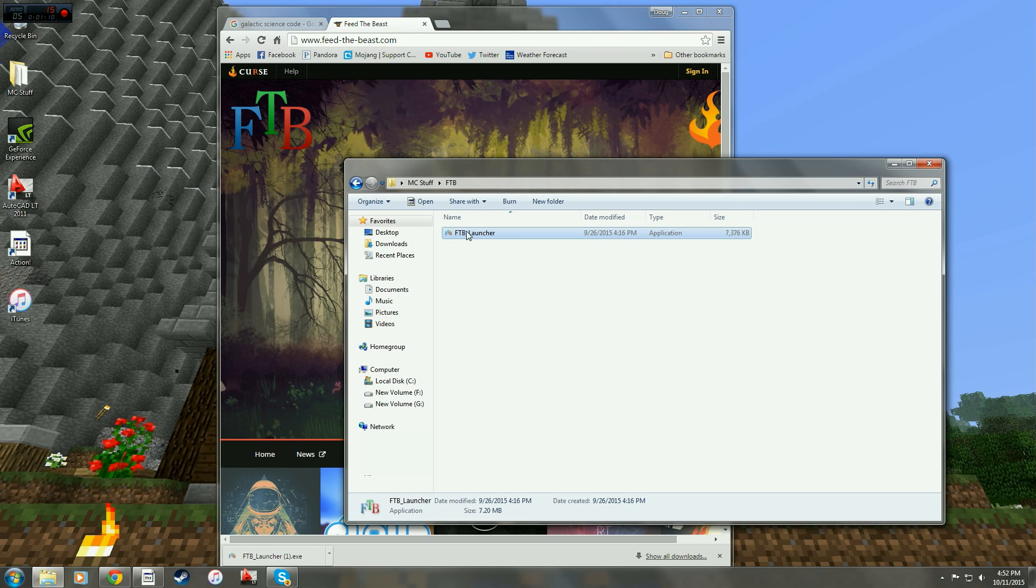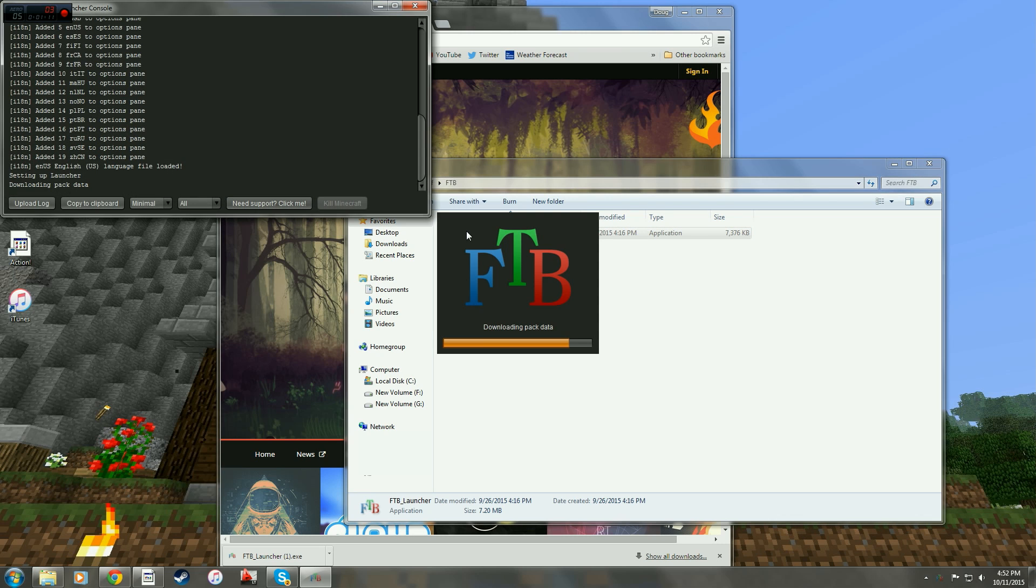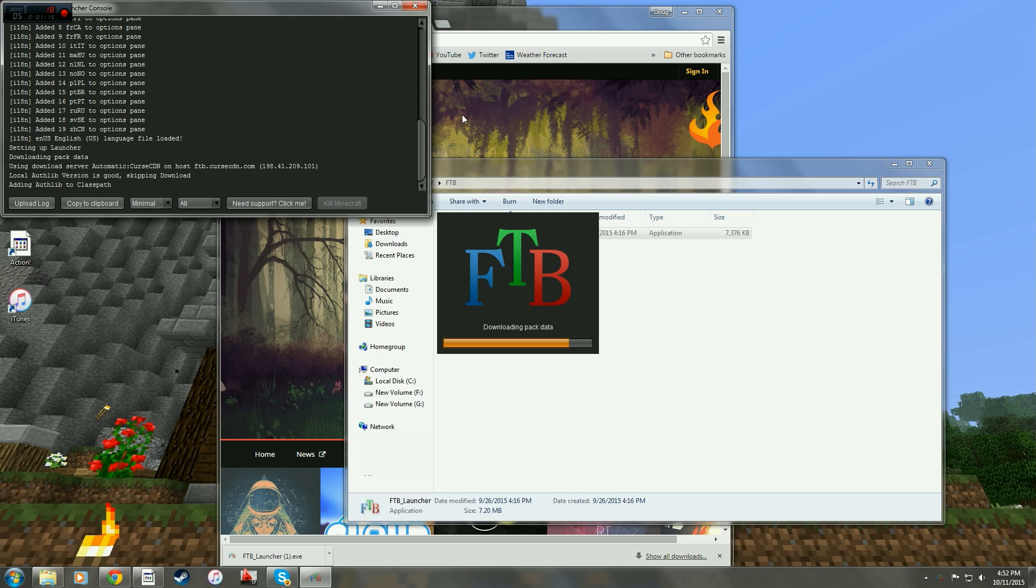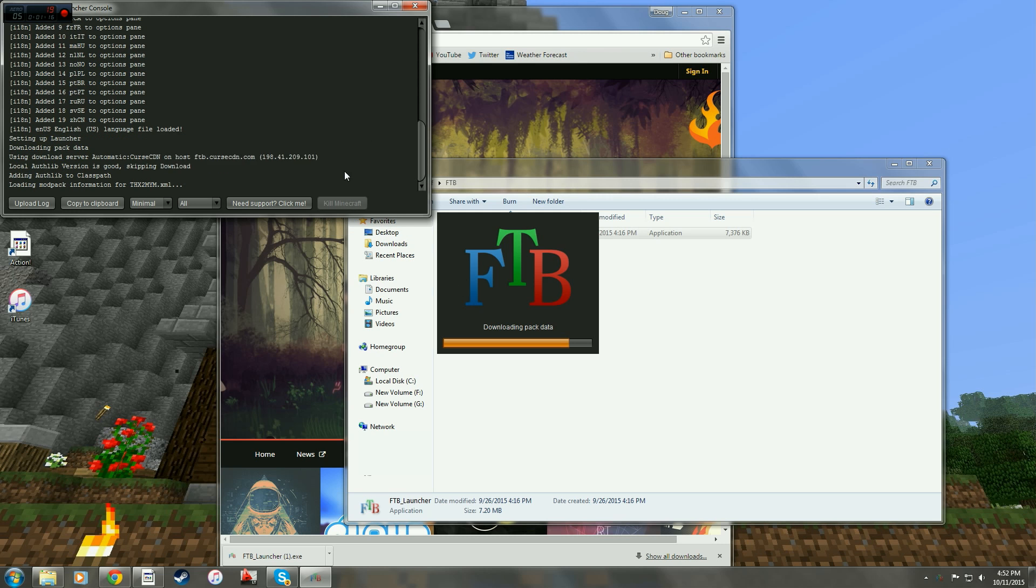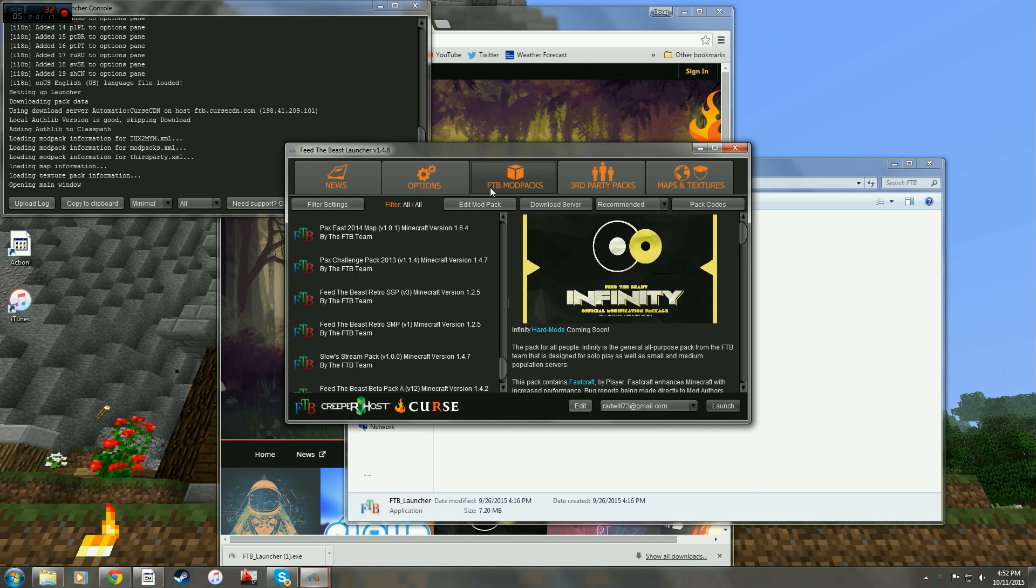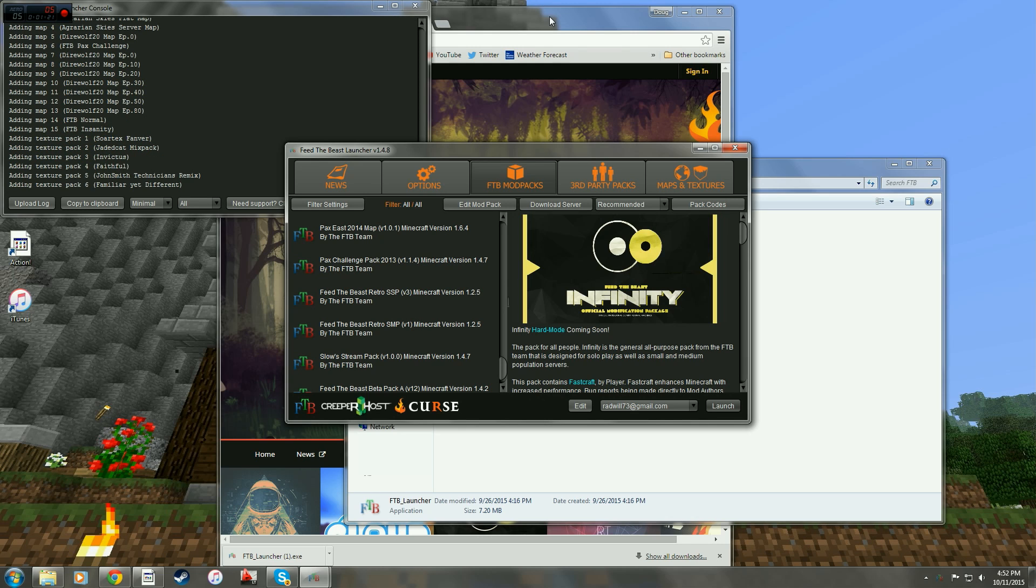Double click the launcher. Let's get it going. It takes just a few seconds for it to load everything up. It will come up like this.